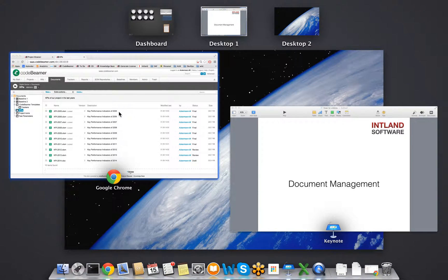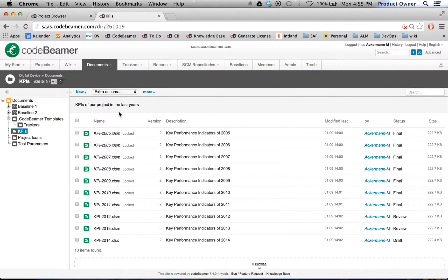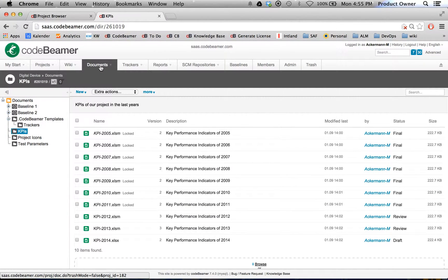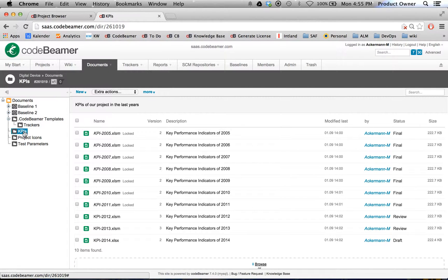So let's go to Codebeamer. As you can see, we are here in our documents tab, and I'm here in my folder KPIs.